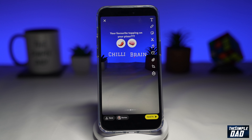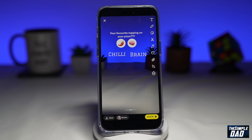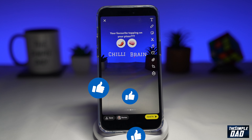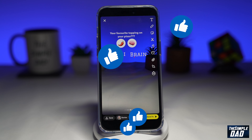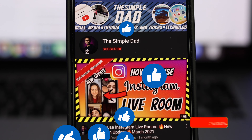That is how to create a Snapchat poll on your snap. If this video is helpful, then please subscribe to see more videos like this. If you have any questions, please do let me know in the comment section down below. Thanks for watching and see you in the next one.